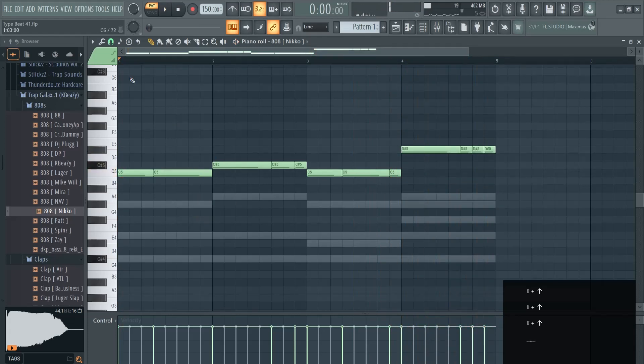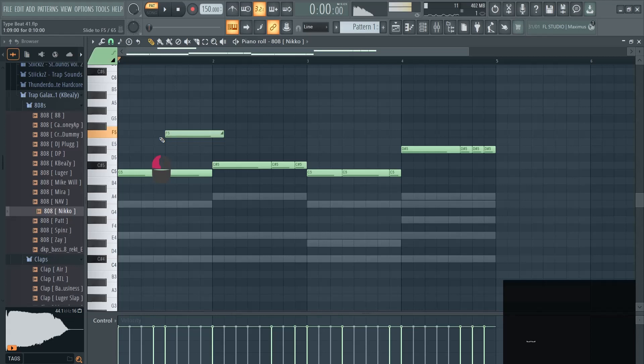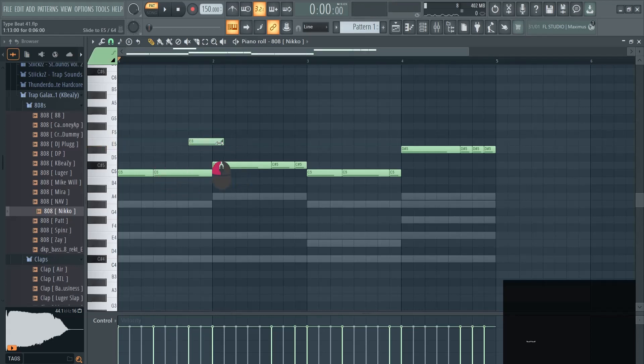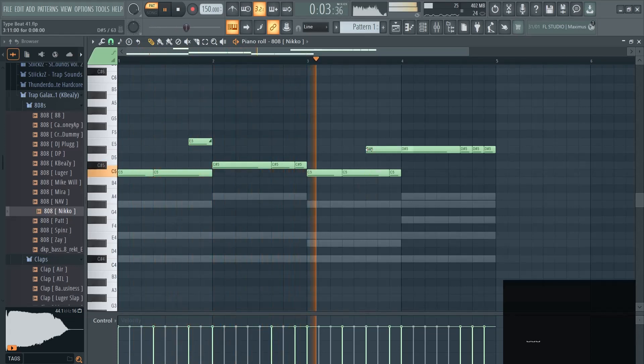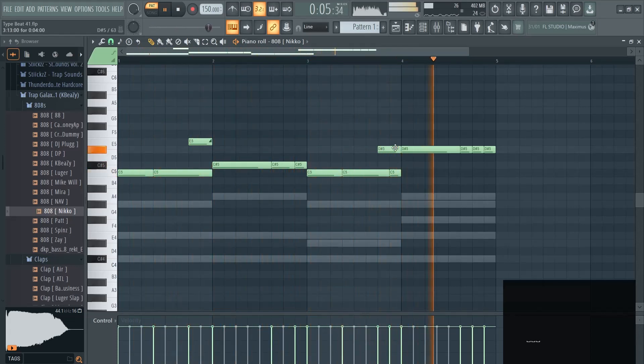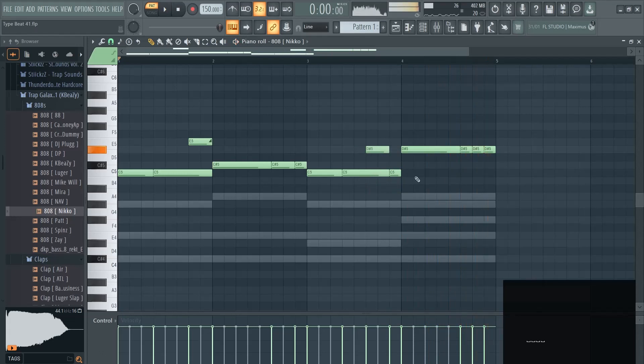You can also, for example, use slide notes. So in the end it slides up to this note. You can get more creative and get some cooler sounds out of your 808.